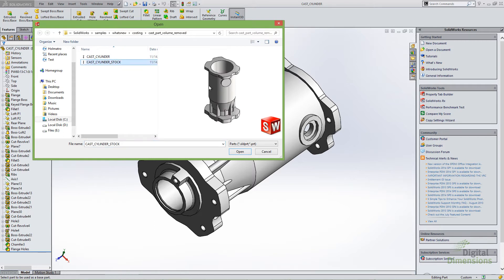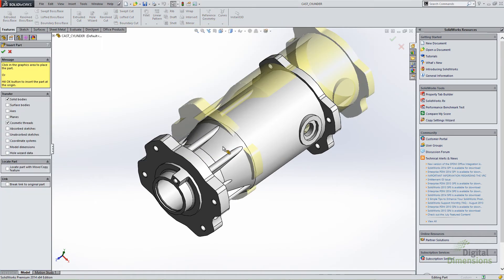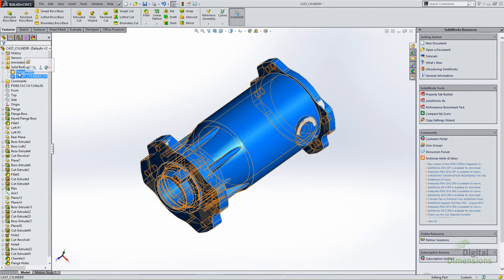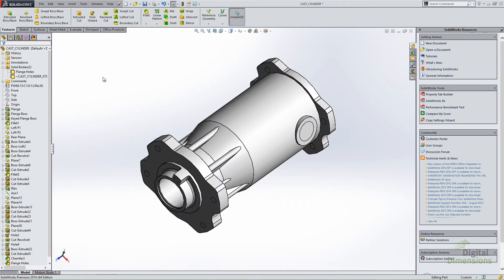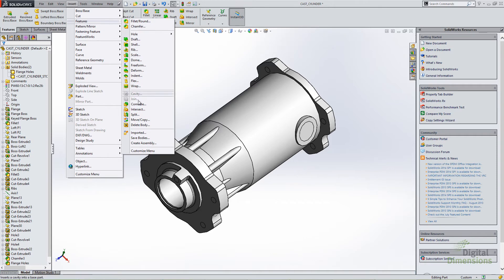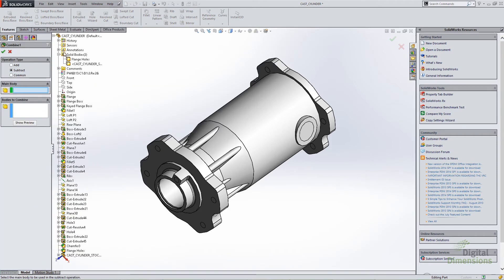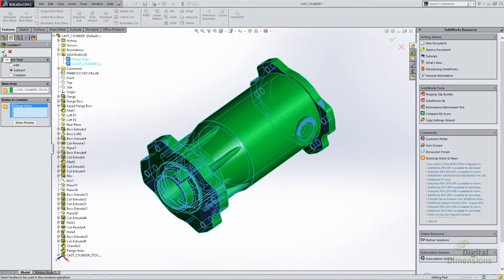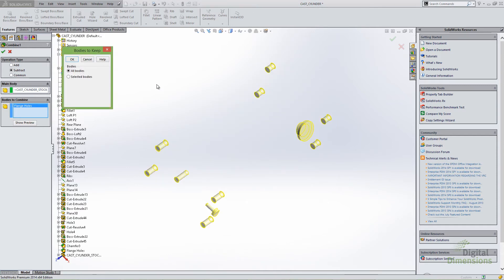To do this I'll use 'Insert Part' — the key is that it's multi-body. I have another part called 'stock' that has a few features removed, essentially representing my cast model. I'll place it right on top of the finished part so now I have two solid bodies in this part. The way this command works is I take the two bodies, subtract one from the other, and end up with just the material that's going to be removed or machined away. I use Insert > Features > Combine with subtract, subtracting the cast model from the finished part.